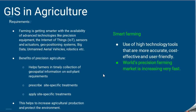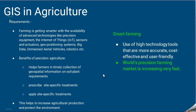Nowadays, farming is getting more advanced using precision equipment such as the Internet of Things (IoT) sensors, actuators, geo-positioning systems, big data, unmanned aerial vehicles (UAVs), and robotics — all of which help farmers greatly.